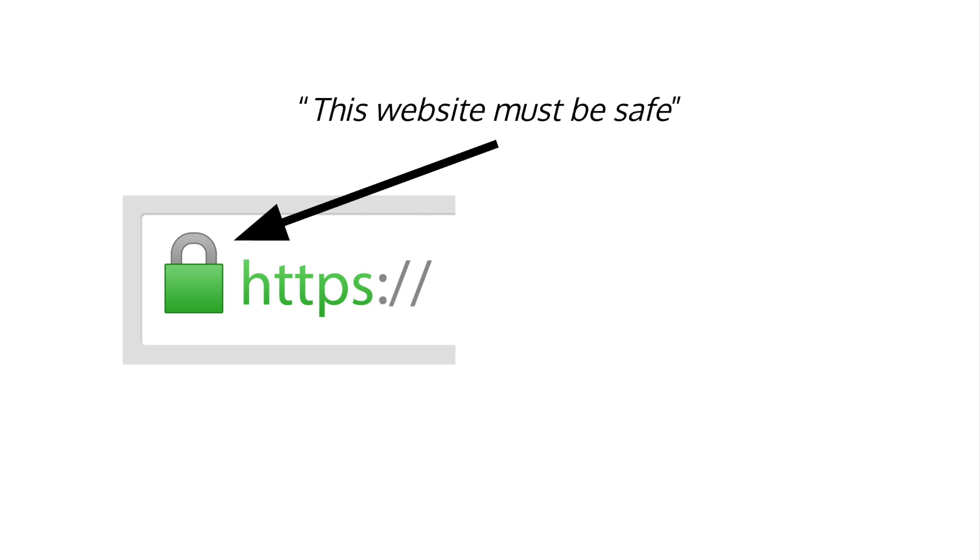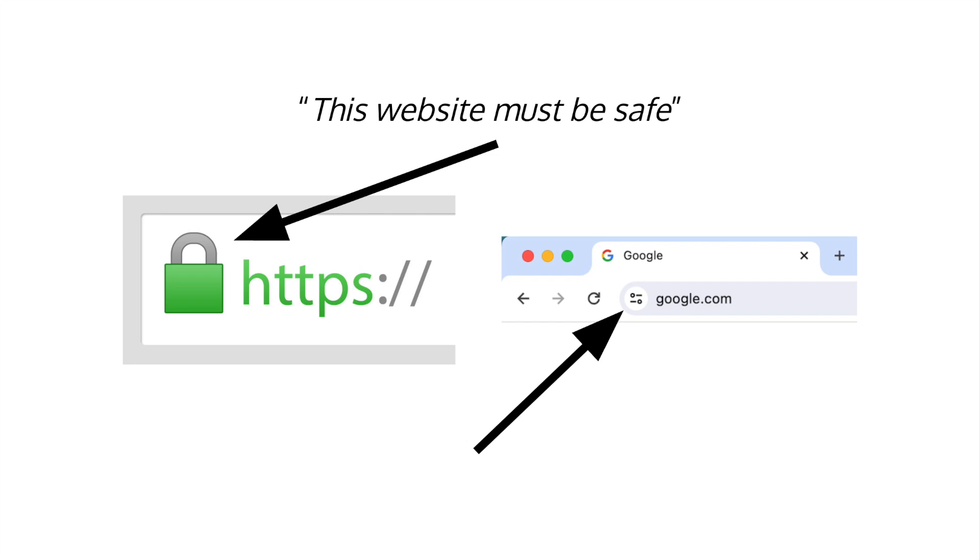The misconceptions around what this symbol indicates was enough for Chrome to decide to remove it altogether. So what does it actually mean and why do we need it?